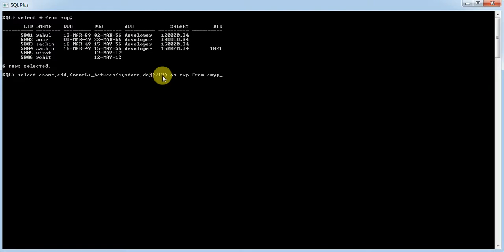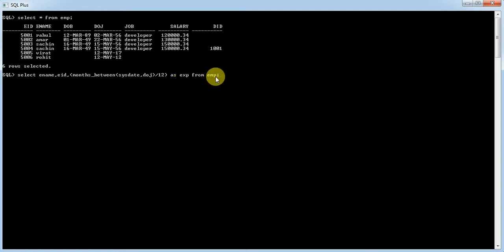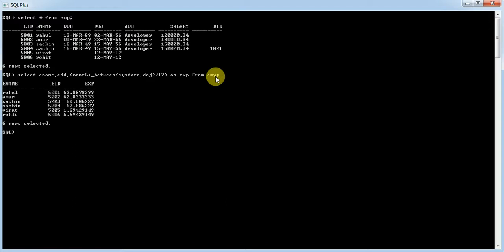That result should be divided by 12 in order to get the value in terms of years. We name the new column as 'experience' from this table. Let me execute this. So, we can get ename, eid, and experience.